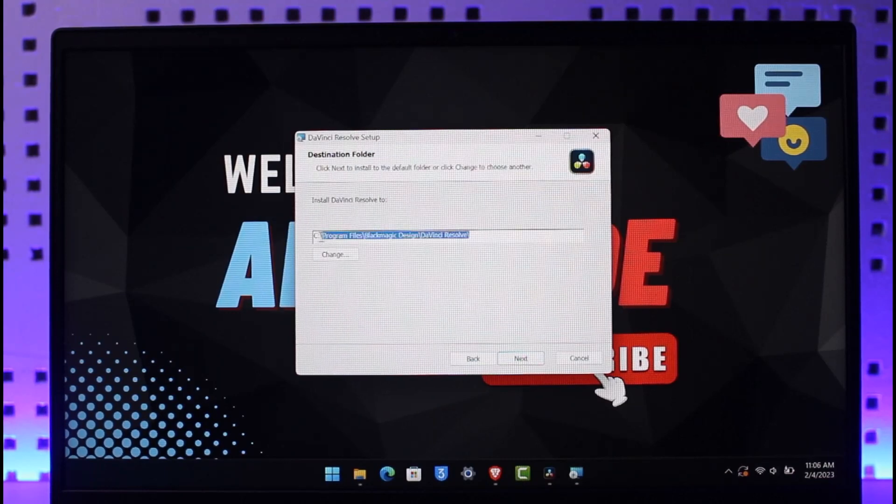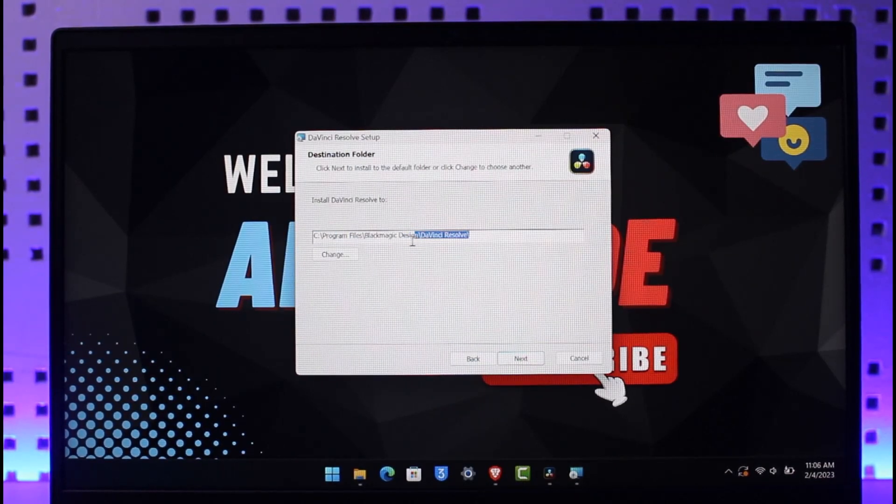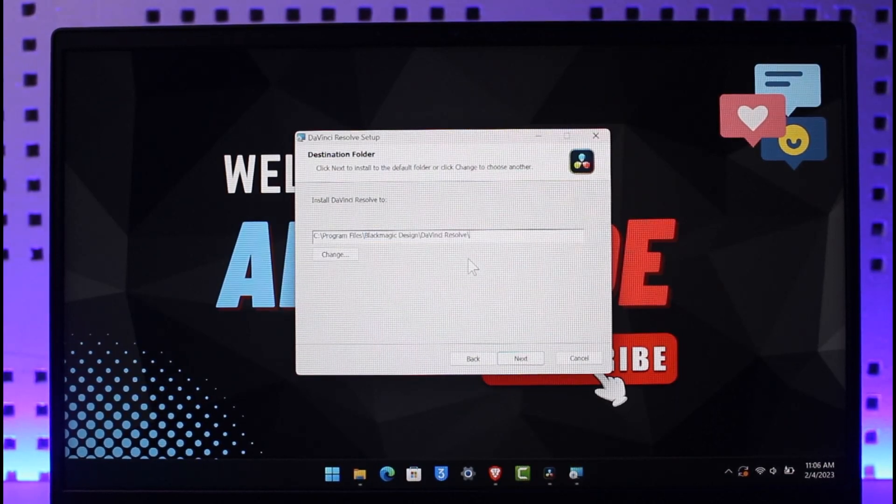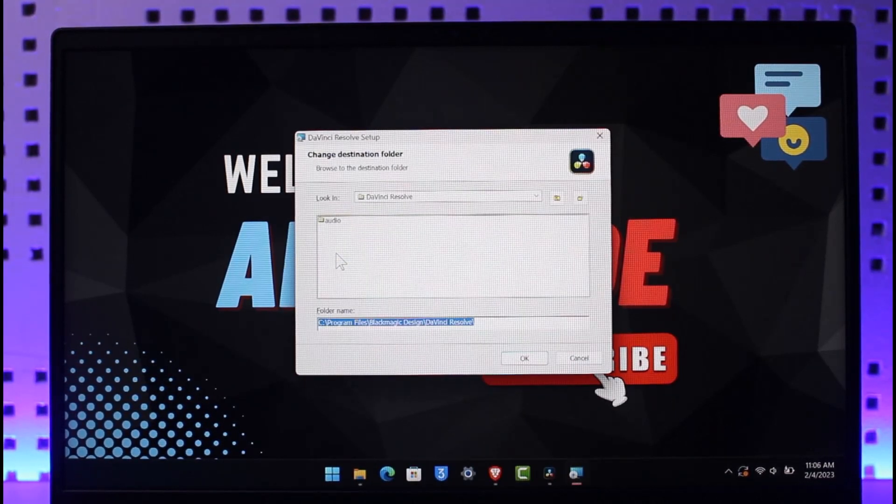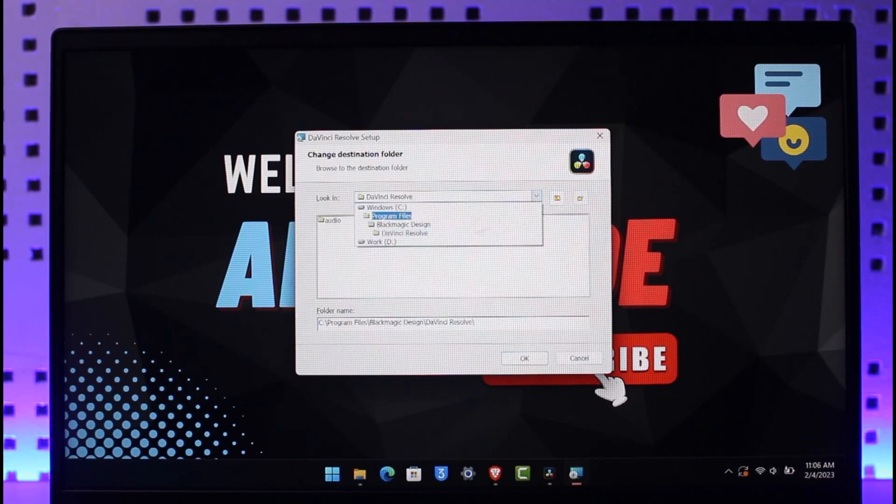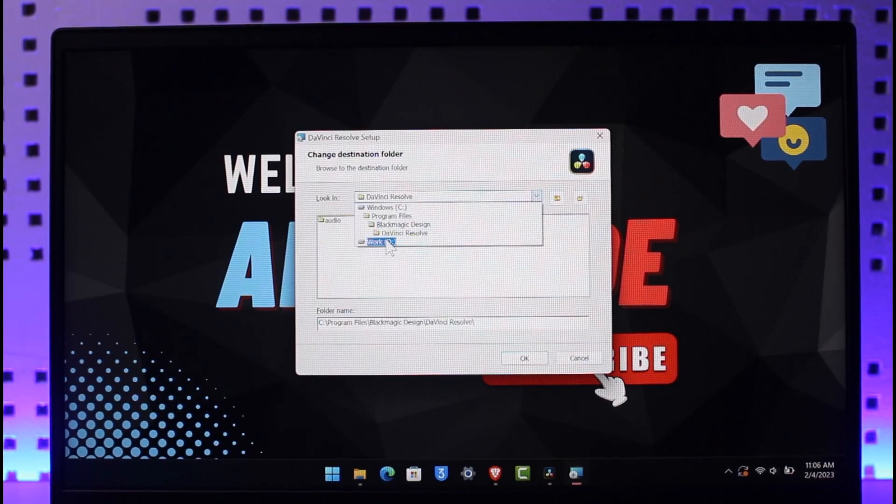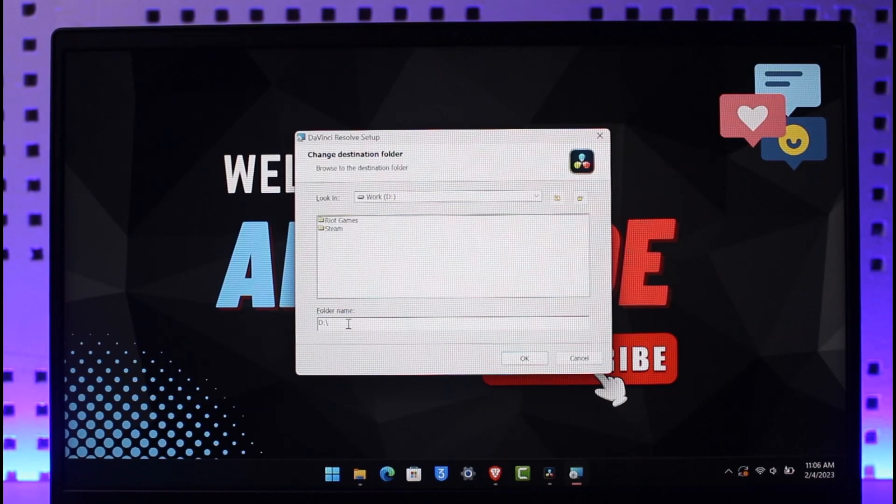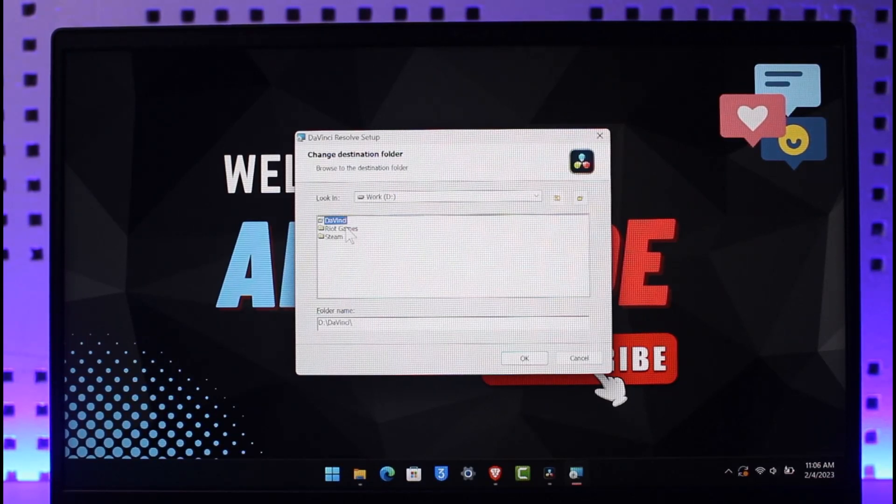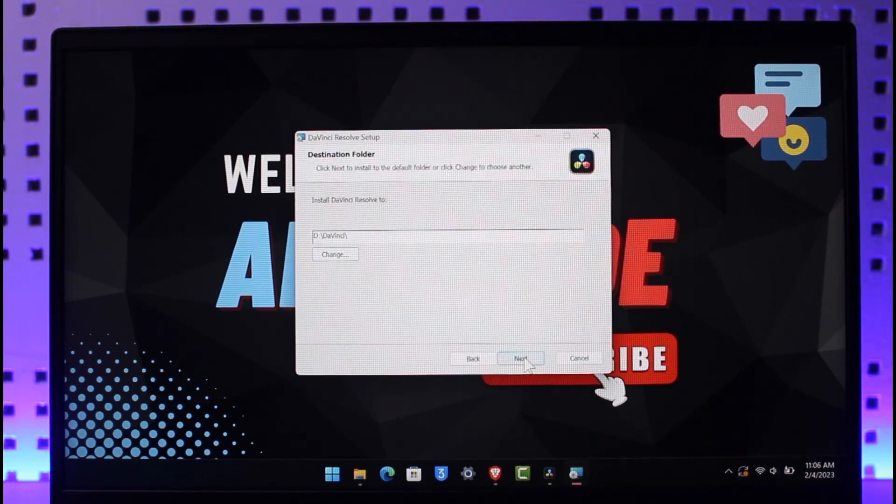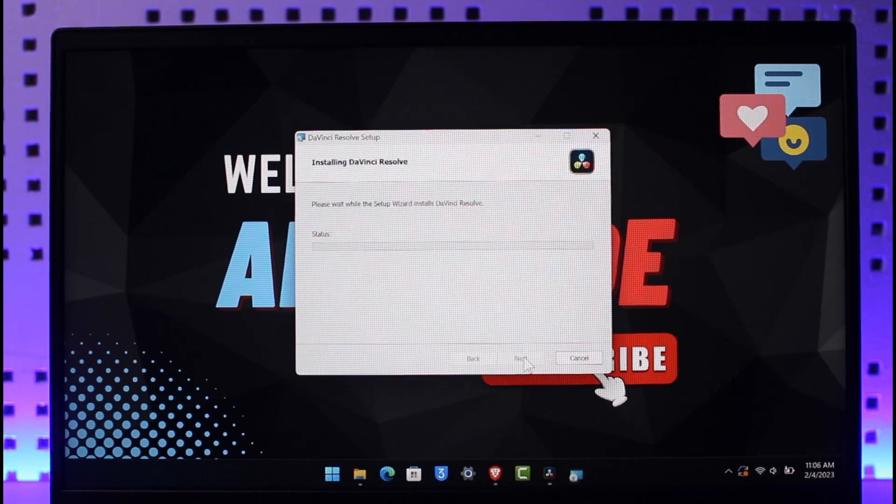Now here you have to select the folder where you want to actually install DaVinci Resolve. So all you need to do is just click on the Change option and then browse through where you want to install it. In this case, I'll just select a new folder basically and then name it DaVinci. Then after I do that, I'm just going to select that folder and then click on OK. And then just click on Next and then click on Install.